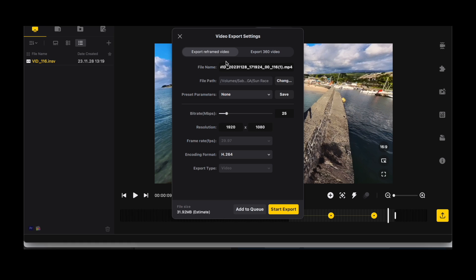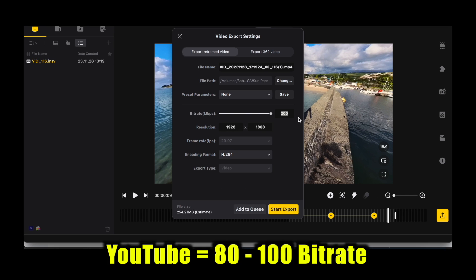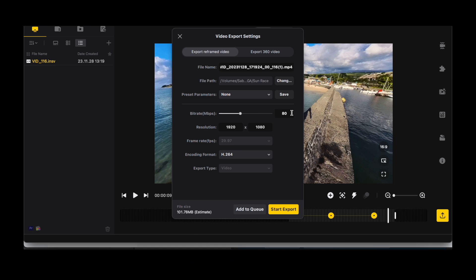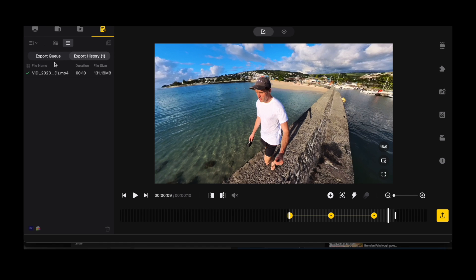For YouTube, I generally don't go the highest bitrate possible because file sizes go massive and YouTube also compresses videos. I probably go between 80 and 100 on the bitrate scale. Set the resolution to 4K — 2160 — and keep the encoding format as H.264. Rename it, decide where you want to save it, and click Start Export.